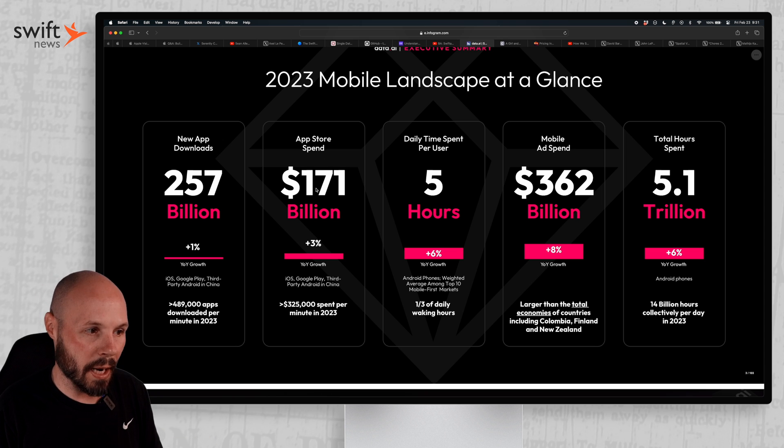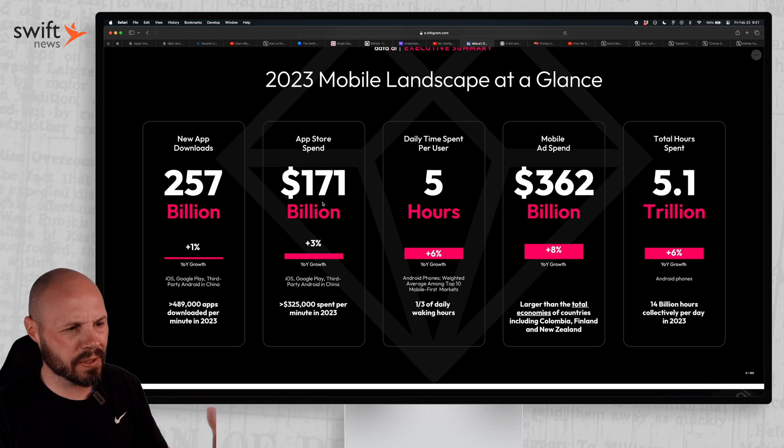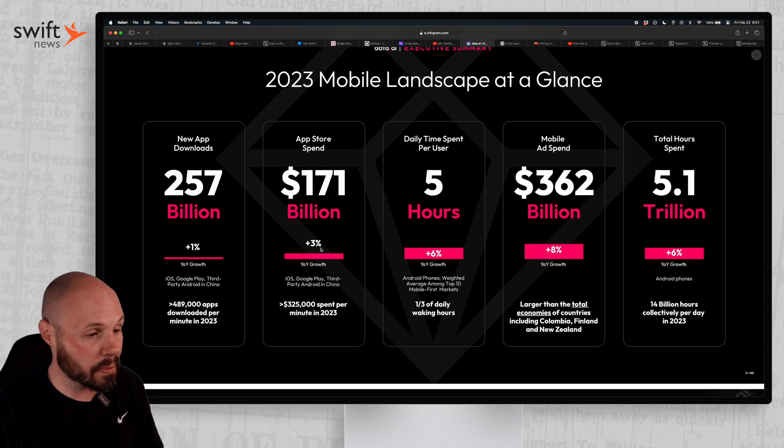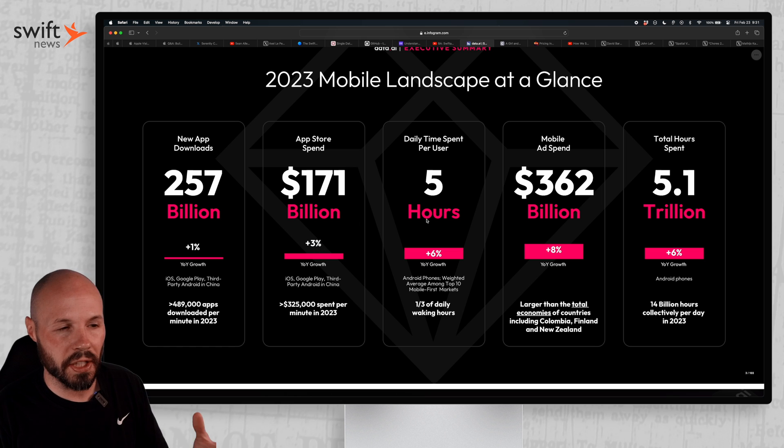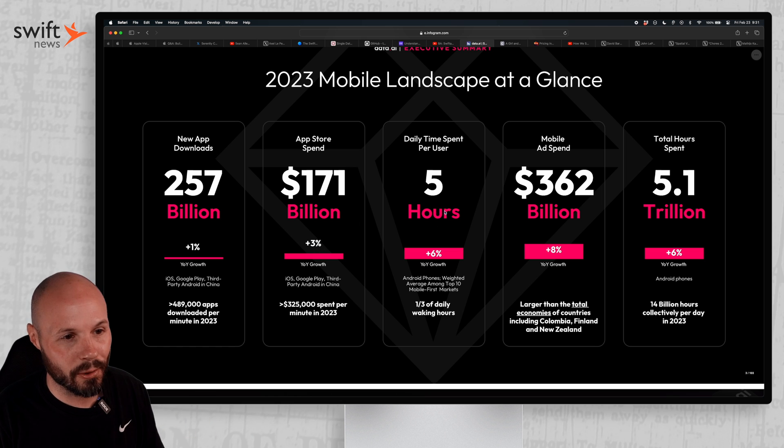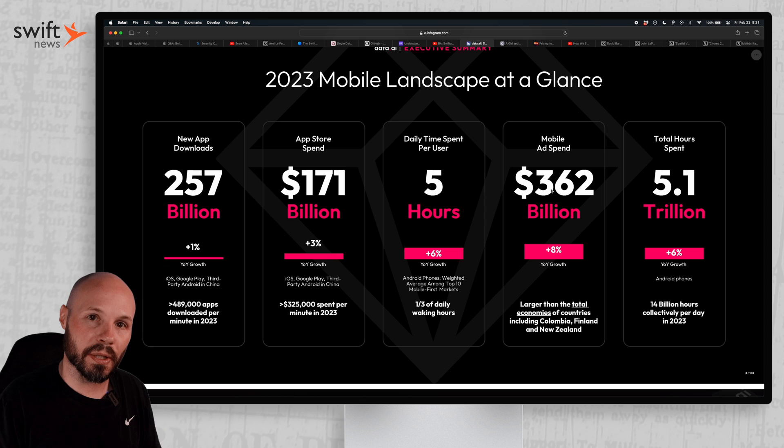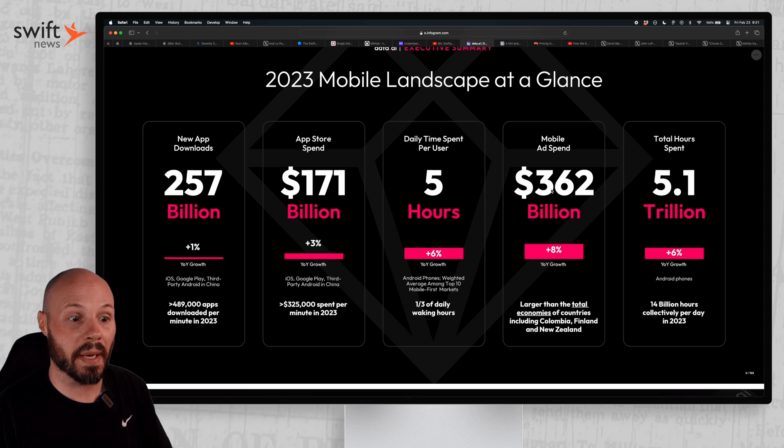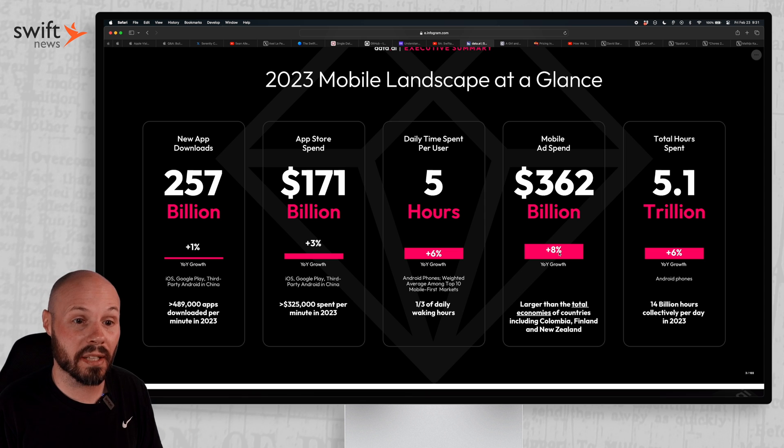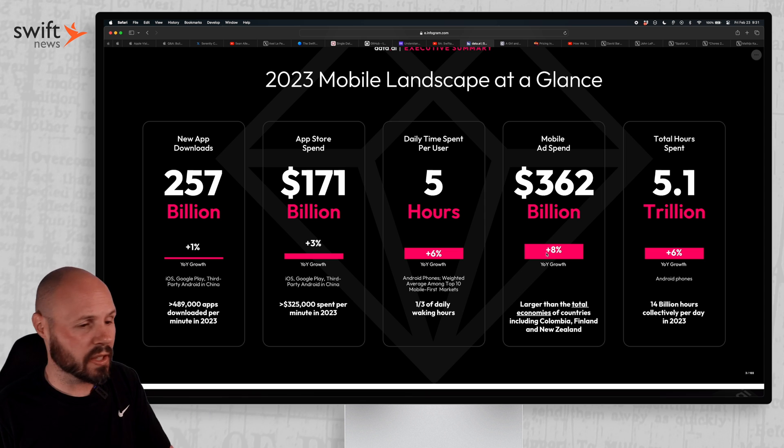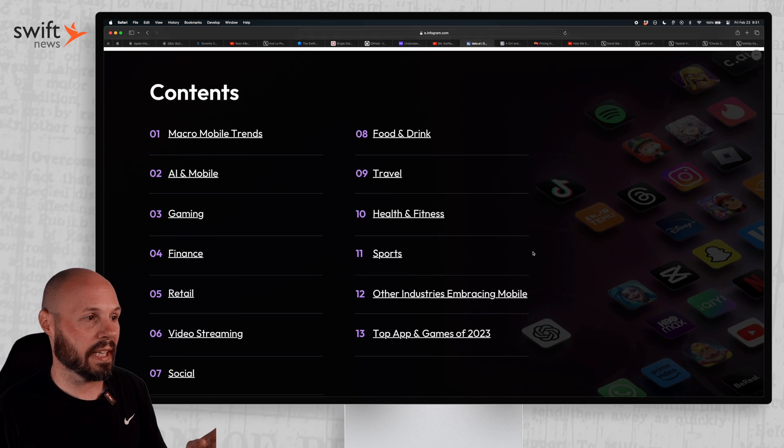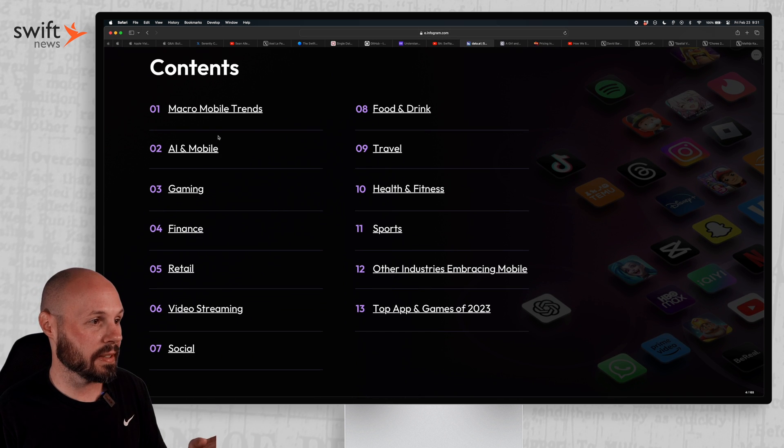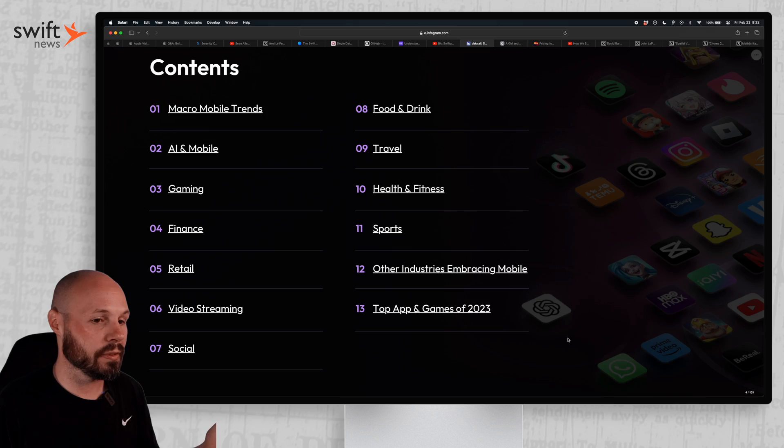App store spend, like how much money are people spending on the app store? 171 billion, but we're growing 3% year over year. And then these are like usage. Time spent is five hours, mobile ad spend. So this is how much companies are spending on mobile ads. That's growing 8% year over year, but that's just the big picture glance. They really dive in. Like here's the contents: AI and mobile, gaming, finance, retail, travel, food and drink.